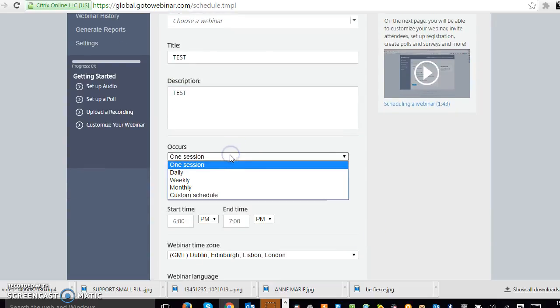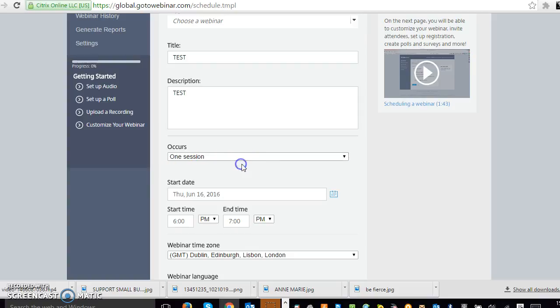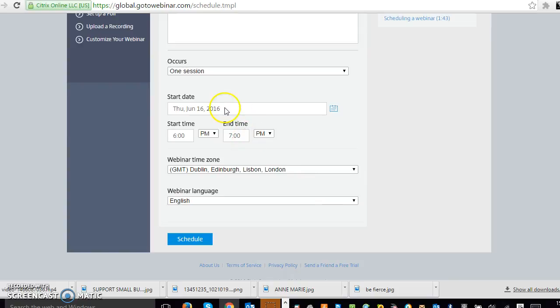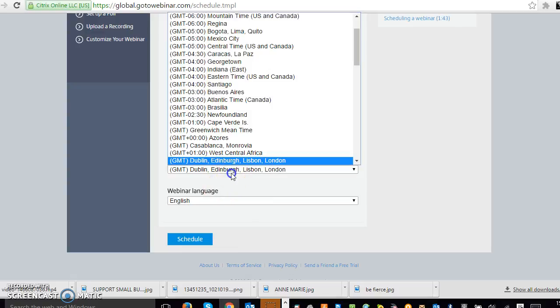One session is obviously just a one-off and then you can schedule it every week, every day, whatever. And then obviously you've got the date and you've got the time. So I'll just leave that as it is for now. Then you've got the time zone as well.